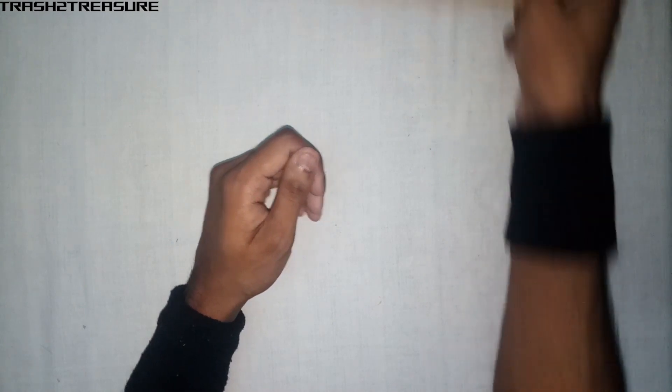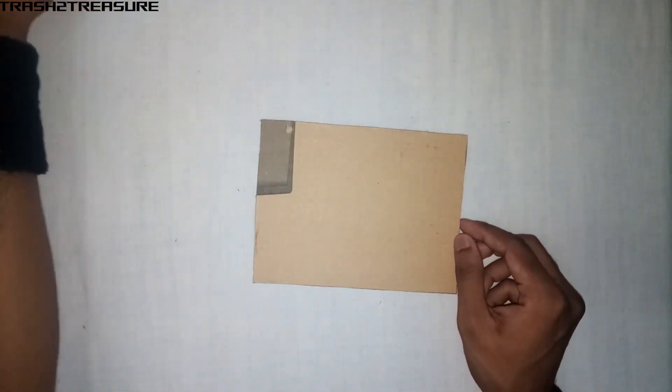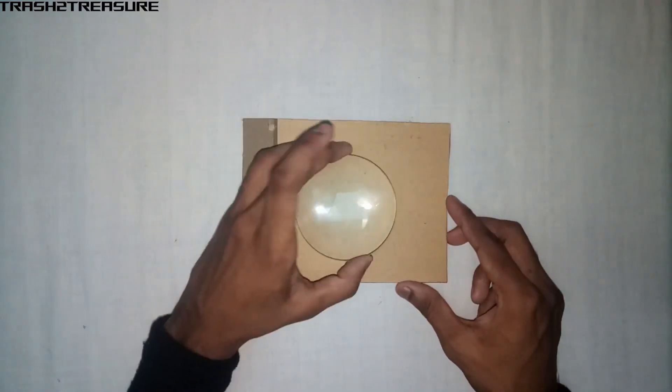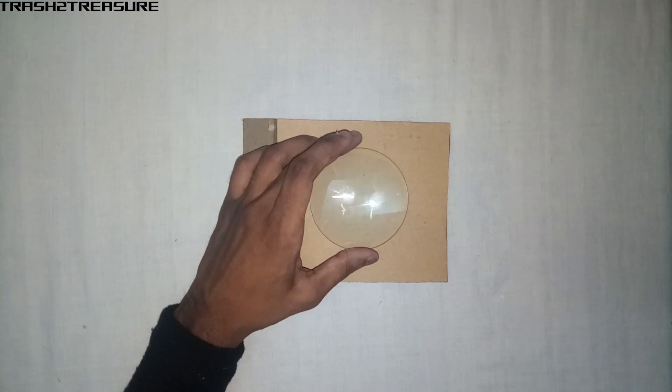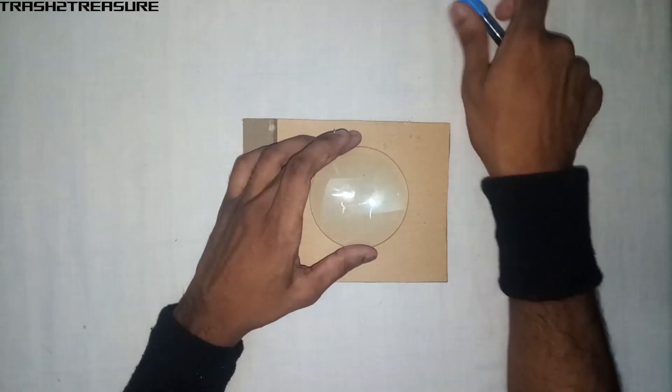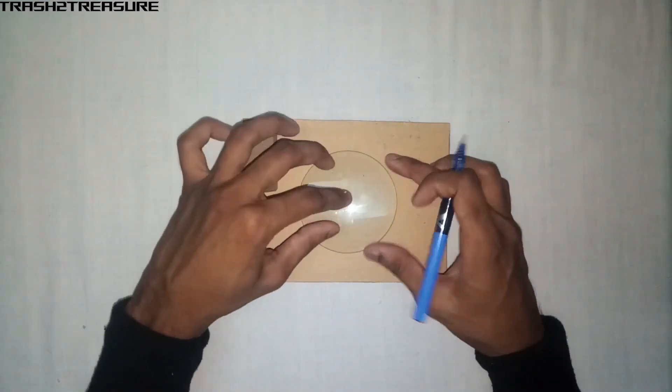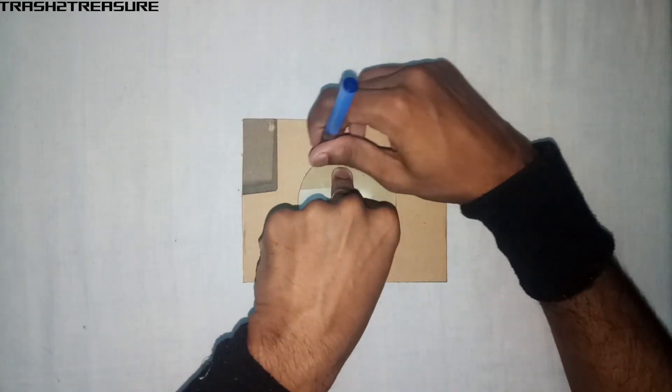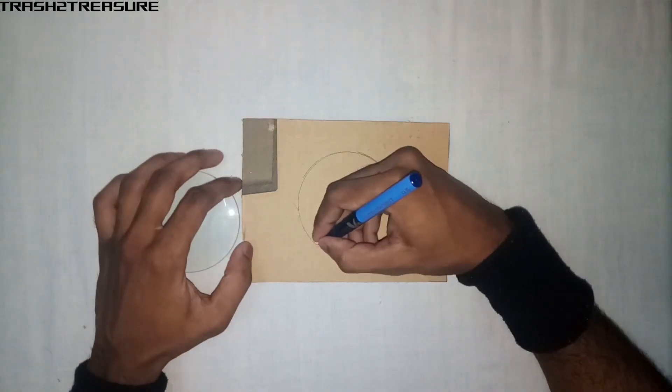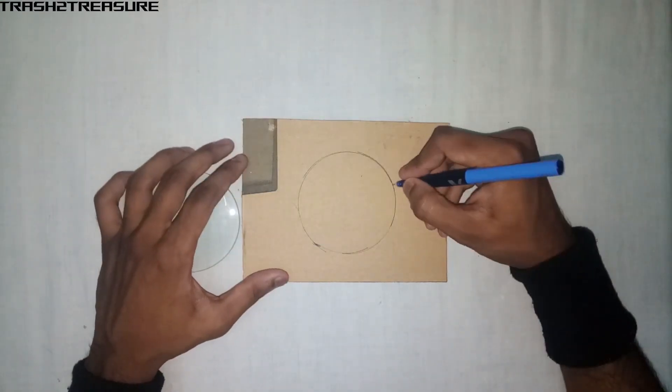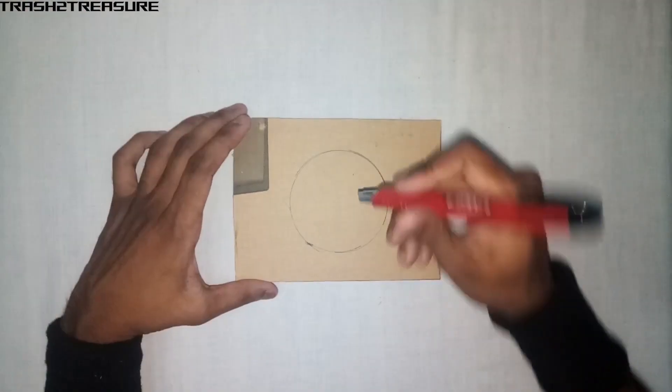Take a piece of cardboard and fix the lens on it. First, draw a circle around the lens. Now, cut it out.